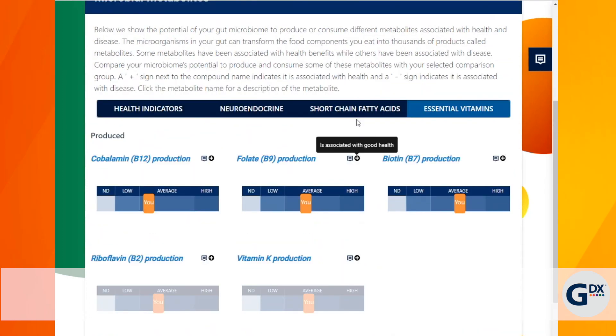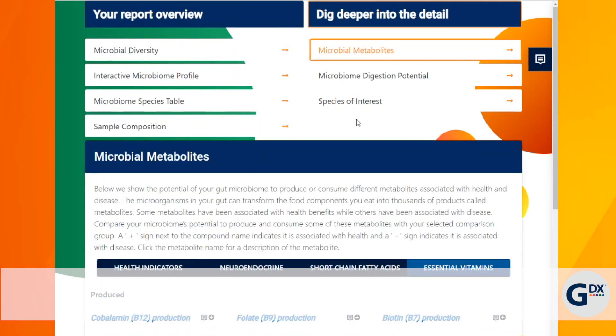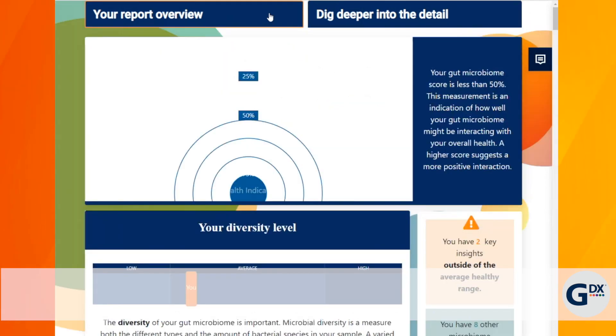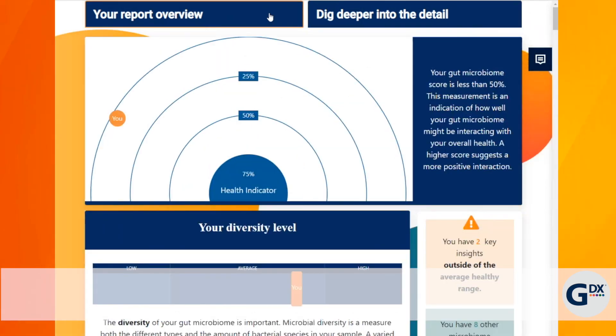The microbiome's interactive report offers cutting-edge education with actionable results right at your fingertips. Try it out today.